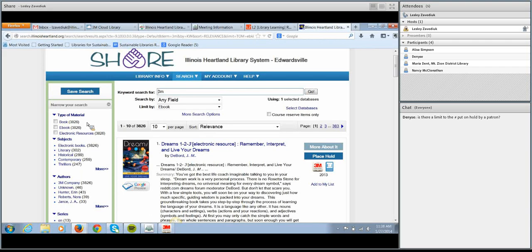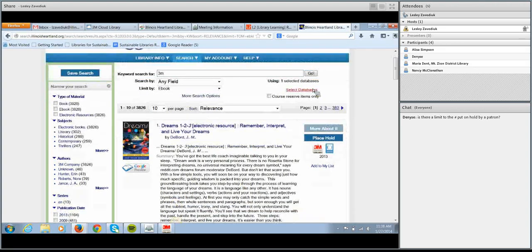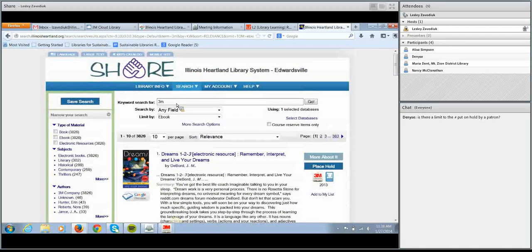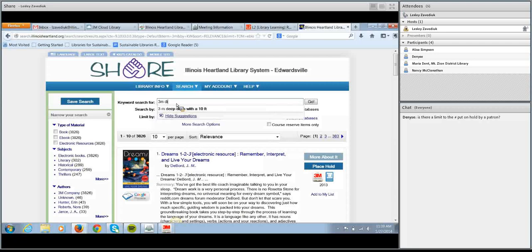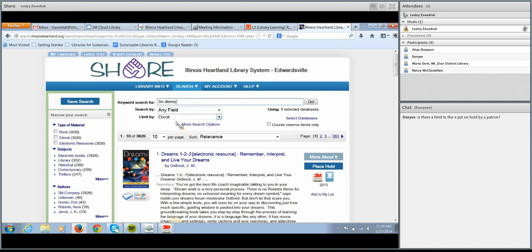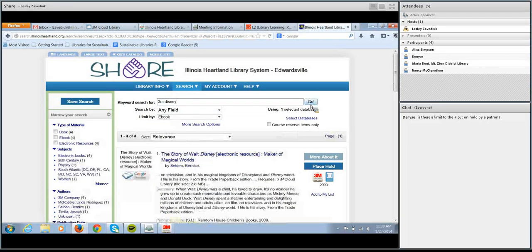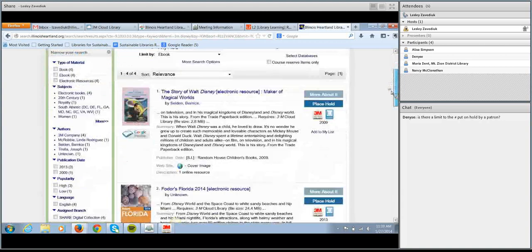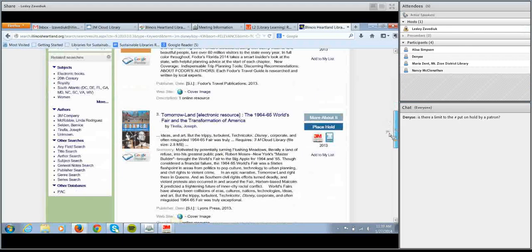You'll be given a list of all ebooks we currently have in the collection — right now we're at 3,826. We're currently buying items for the collection twice a week so that number continues to grow. I think within the first six or seven months we'll probably have up to ten thousand items in the collection. You can also search for books within 3M on particular subjects in the OPAC — for example, if I wanted to know what 3M ebooks we have about Disney, I just type in '3M' and 'Disney' and limit by ebook and I get a list of all 3M Cloud Library books about Disney.